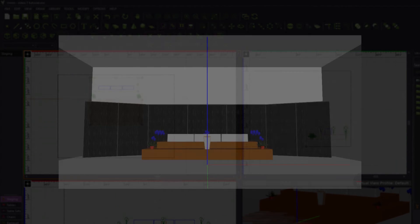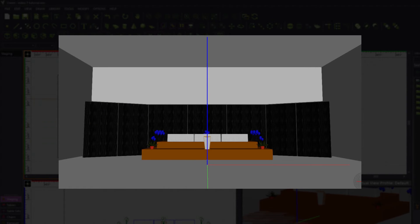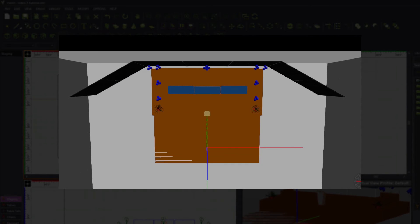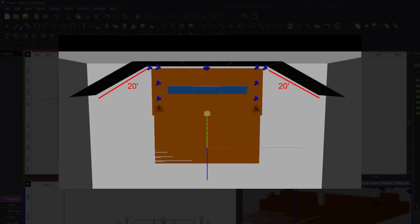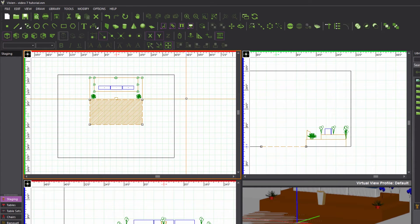We next need to add pipe and drape at the front of the room, between the stage and the front wall. The pipe and drape will be parallel to both, halfway between them and extending 2 feet on either side of the stage, for a length of 40 feet. From there, the pipe and drape extends 20 feet at 30 degree angles towards the back of the room. While it is possible to calculate the coordinates for the endpoints, the math can get complicated, so we'll use what we've learned to draw the straight section and then explore a new method using distance and angle to draw the angled sections.